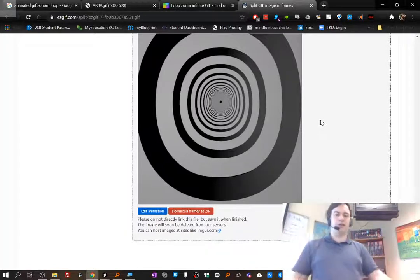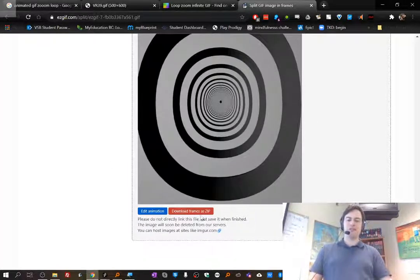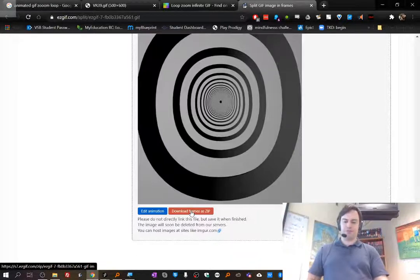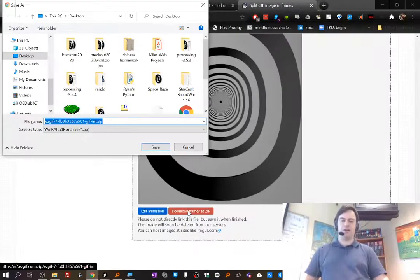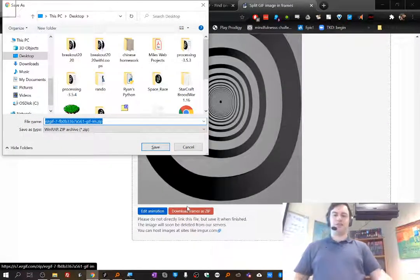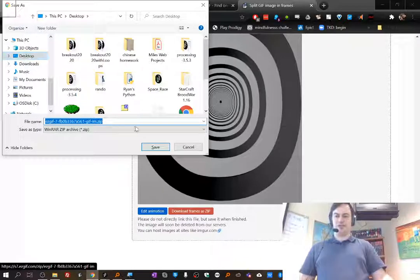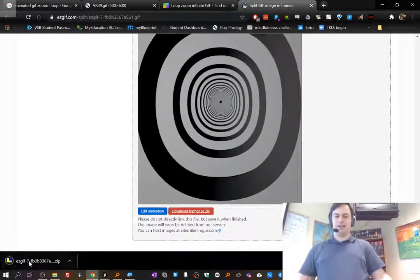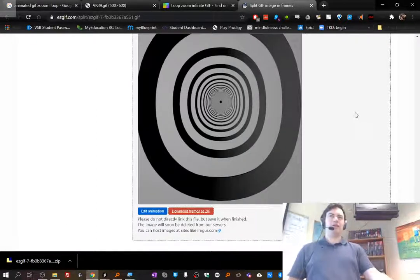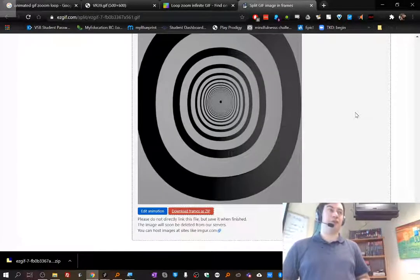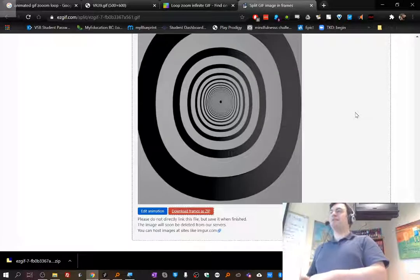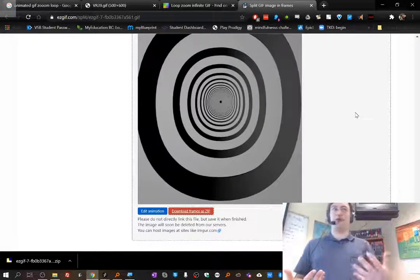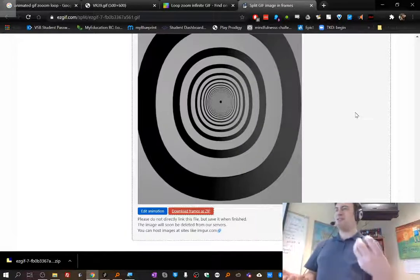So I'm going to download the download frames as zip. It's the red button at the bottom. And I'm just going to save it to my desktop for now. Or if you have a better place you'd like to save it, please feel free to save it in a different place. So I'm just going to save on my desktop. And I click save. And it looks like it is downloading. So that's great. So now we've got step 1b done. We've split the frames and we've downloaded the zip file.